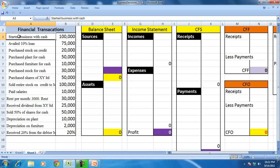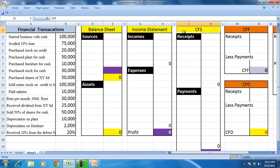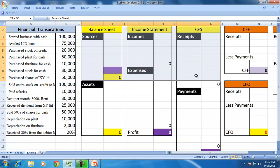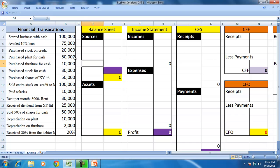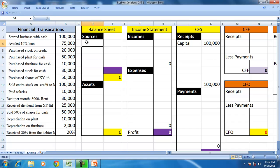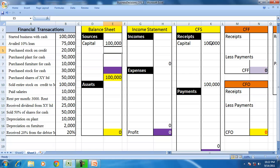Started business with cash. We will take up each individual transaction and understand the effect on the balance sheet, income statement, and cash flow statement. Balance sheet shows sources and assets; income statement shows incomes and expenses; cash flow statement shows receipts and payments. Started business with cash is a receipt of $100,000. It is a receipt but not an income — it is a source in the form of capital, which is money contributed by the owner.